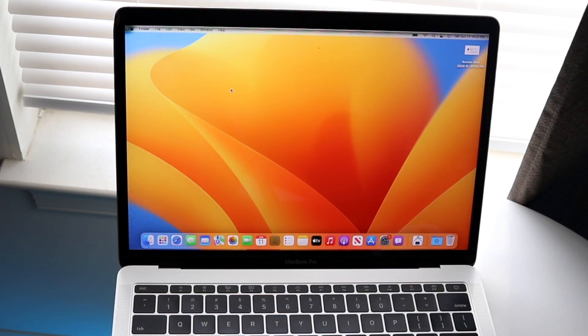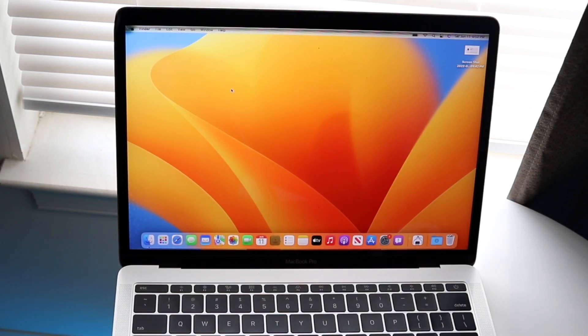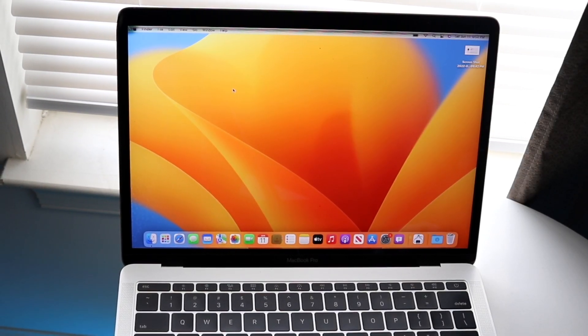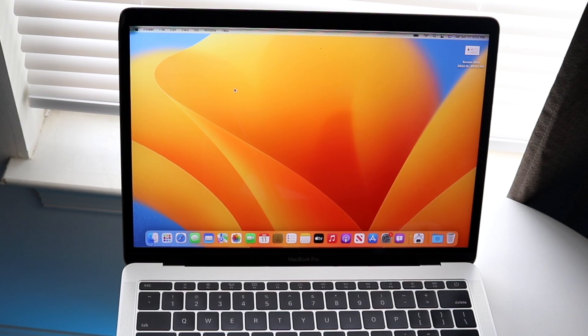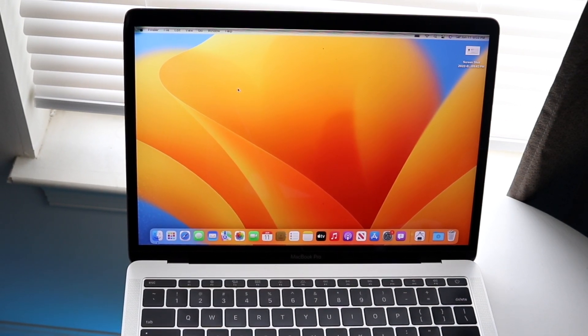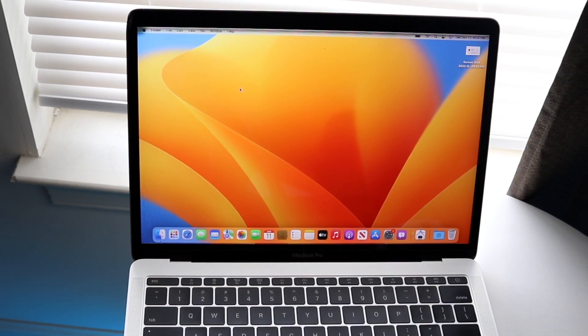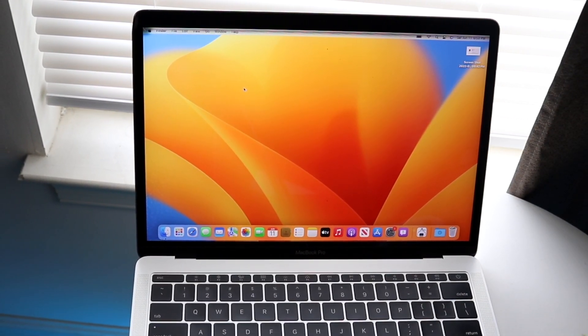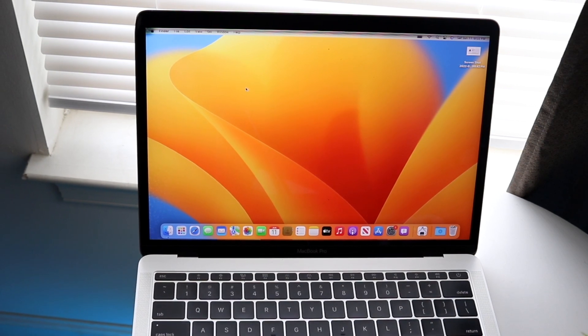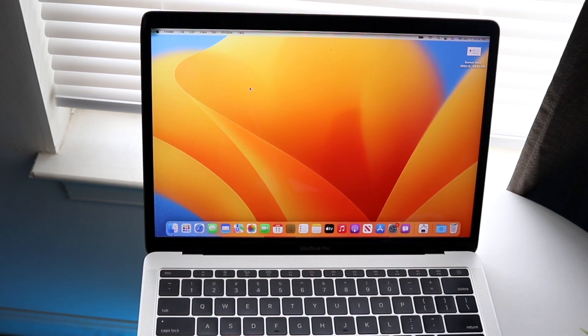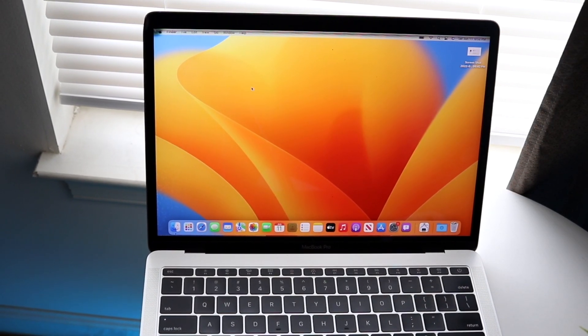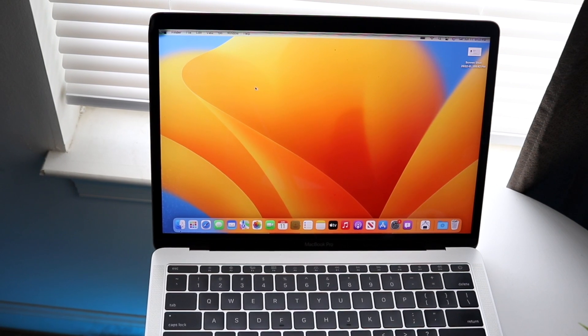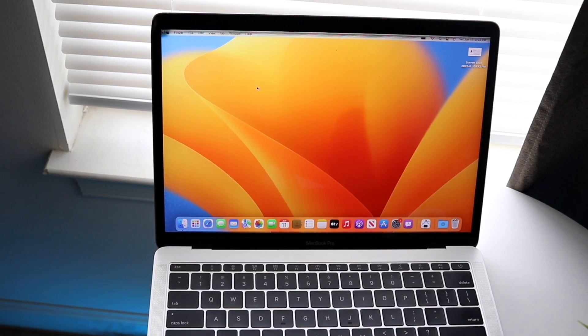So macOS Ventura actually ended up coming out for a few different models of MacBooks. Now I did go ahead and install it on the oldest supported MacBook Pro, which is actually very interesting because from the last generation of macOS Monterey to this one, they actually dropped support.